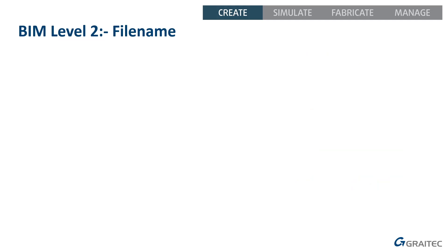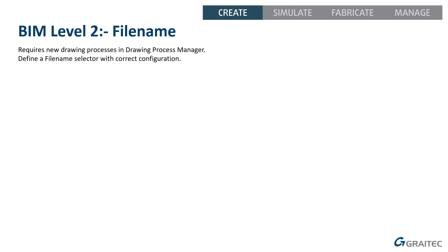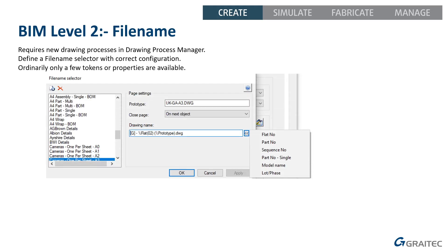That's the easy bit. Now, we've got to get the file name right as well. To get the Advanced tool to generate the files or the drawings with the right file names, you're going to start off needing a new drawing process in your drawing process manager. And that new process is going to need a new file name selector configured correctly to produce what you need.